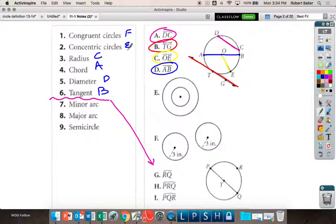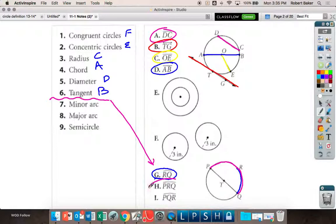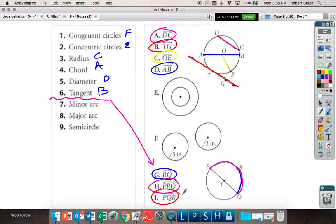Concentric circles share the same center. Now down here I'm gonna do the same thing. Arc Q — when you mark an arc you go from R to Q. So G is blue. I'm gonna mark an arc from P to R to Q — that's pink. And I'm gonna mark an arc in red, maybe P to Q to R. So is blue, or G, a major, minor, or semicircle? Minor.